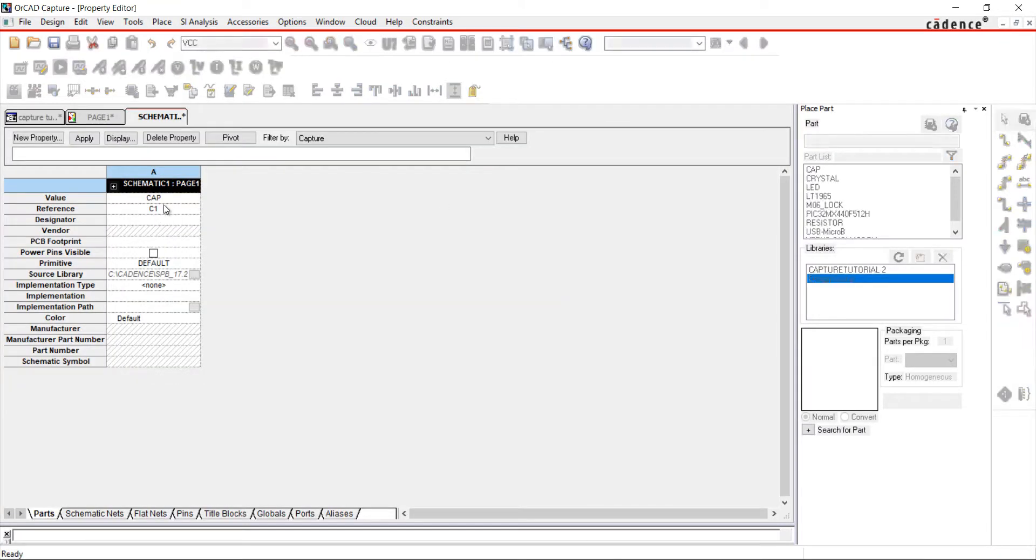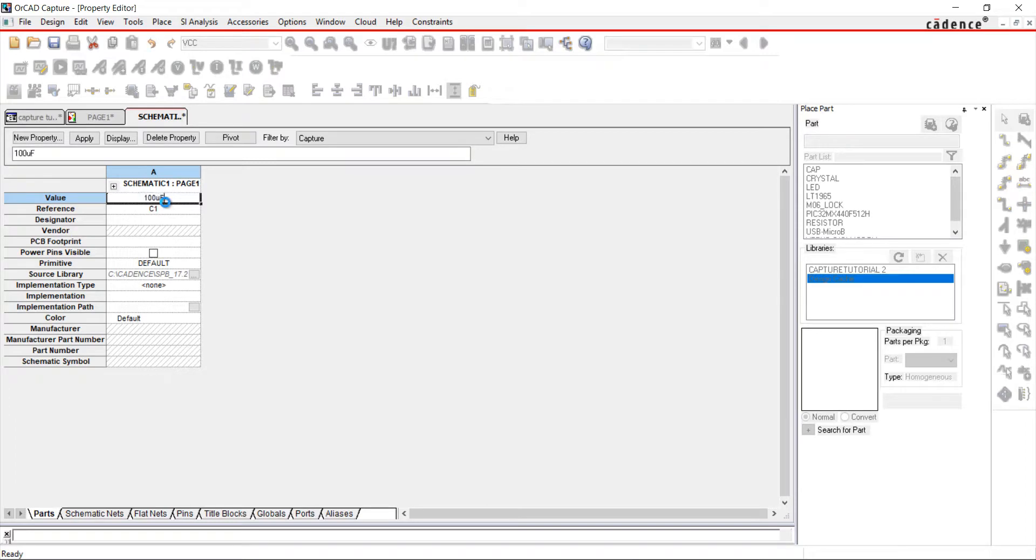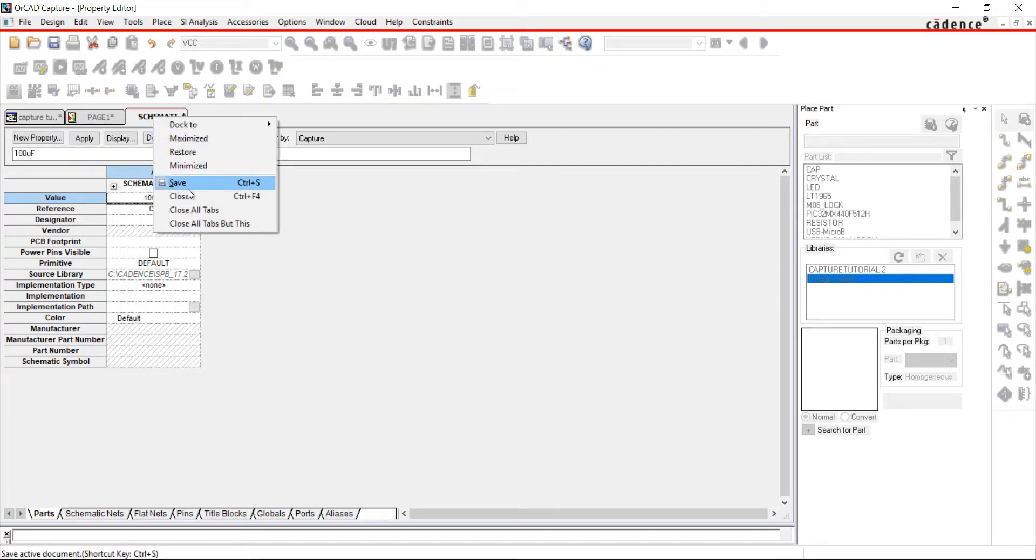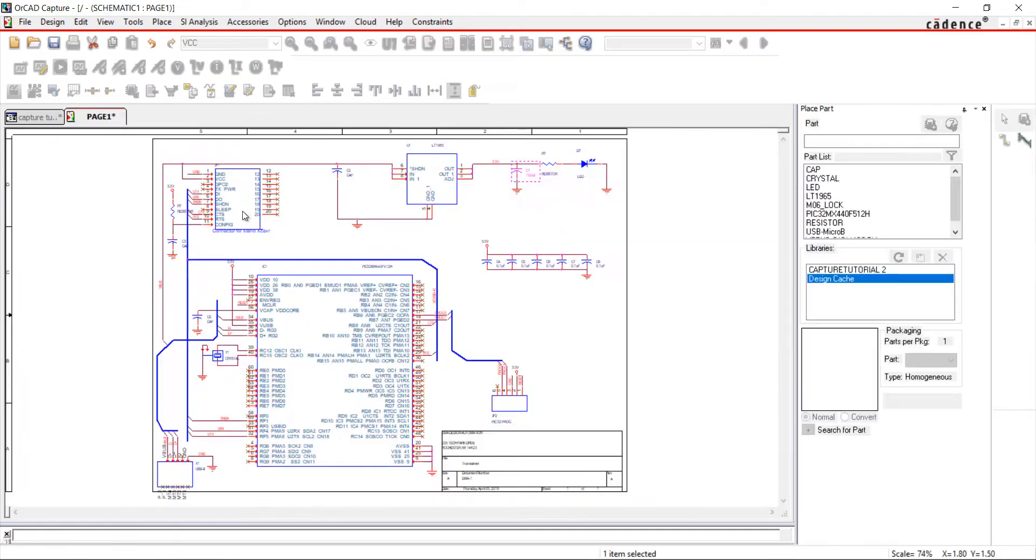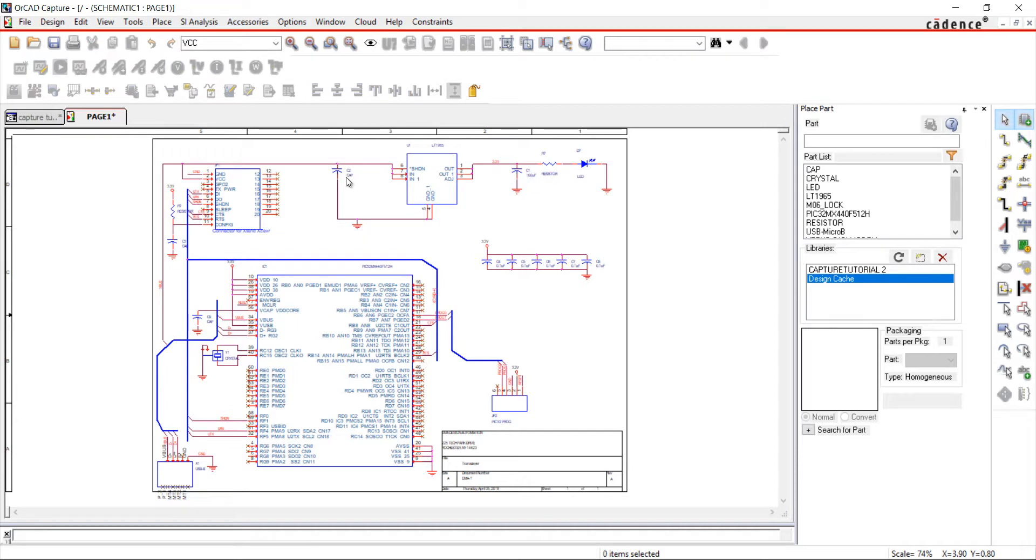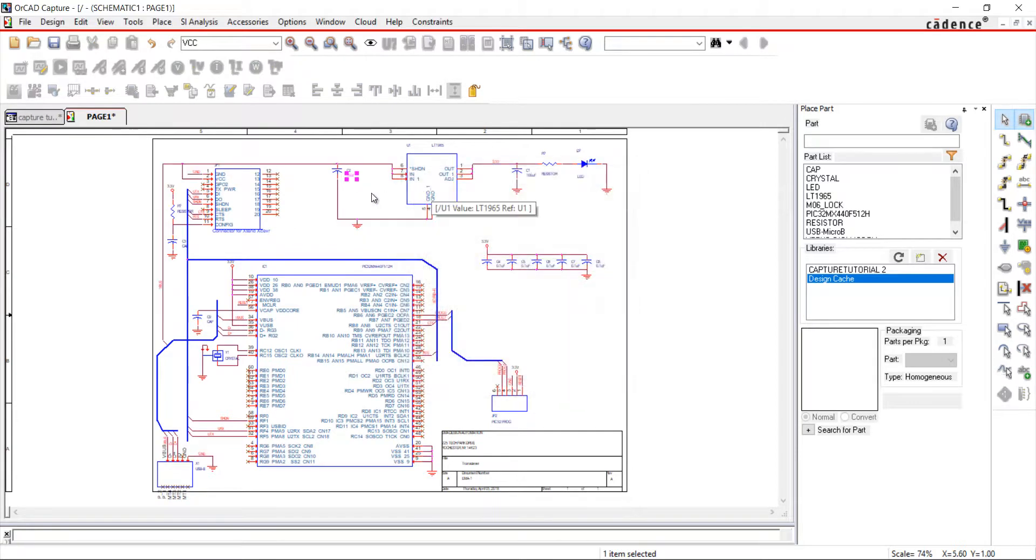Double-clicking on a component will also bring up the Properties window. You can also double-click on the text and change a value there. I'm going to finish adding values to my components.